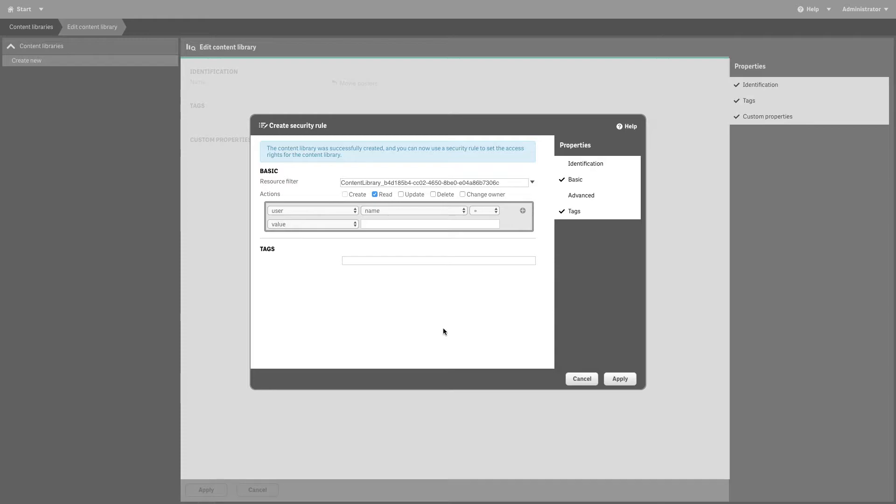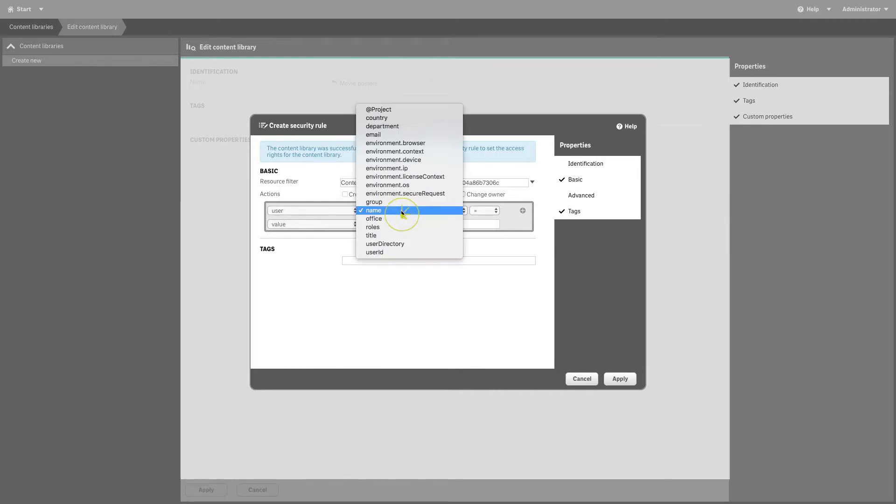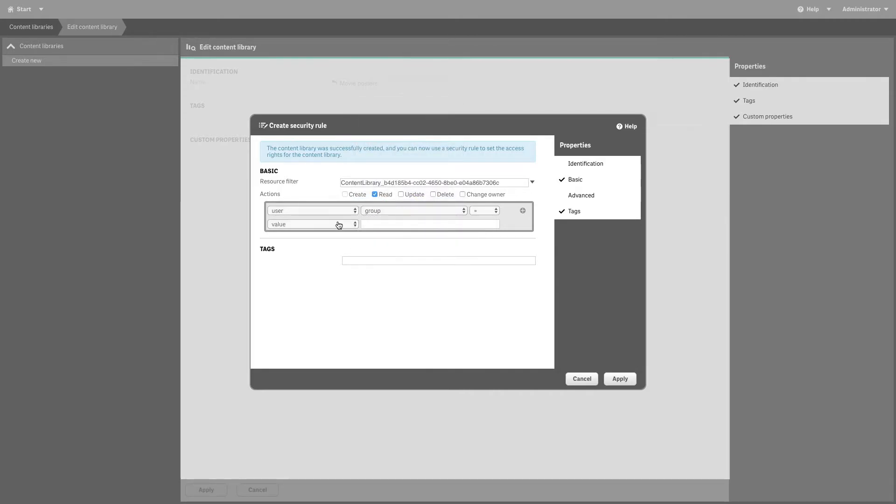The Create Security Rule dialog opens. Edit the security rule for administrative access of the content library. Select the actions for which the rule should apply.